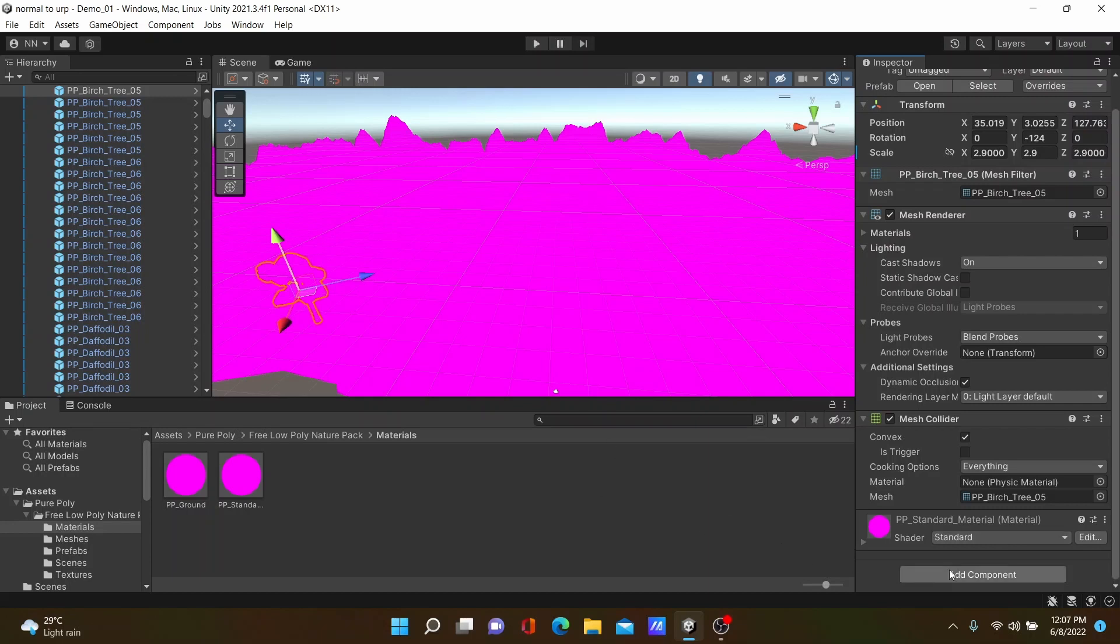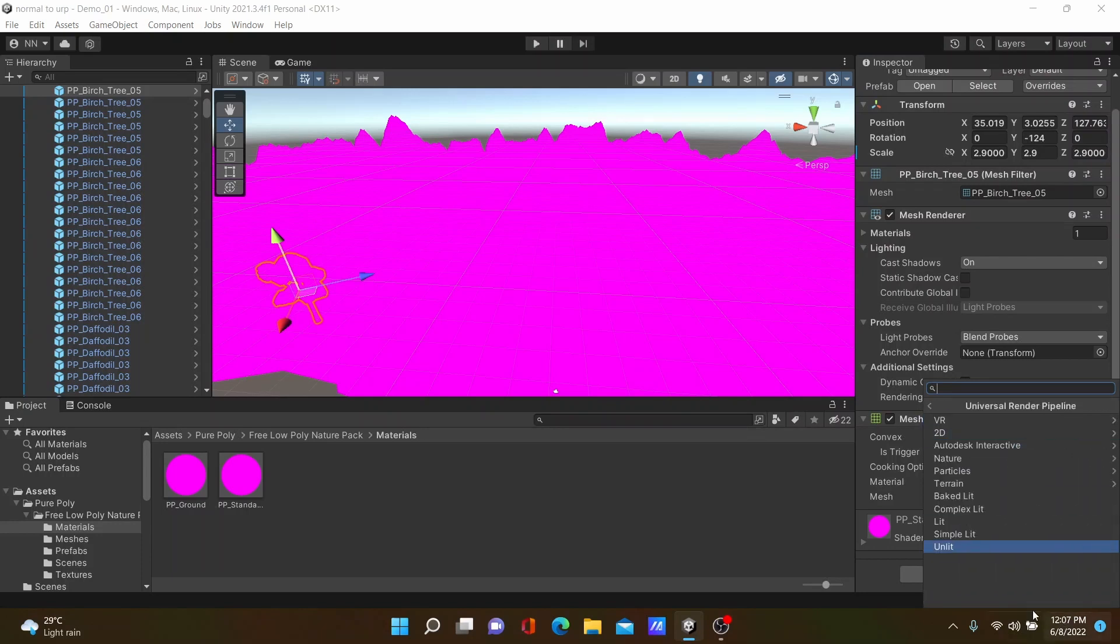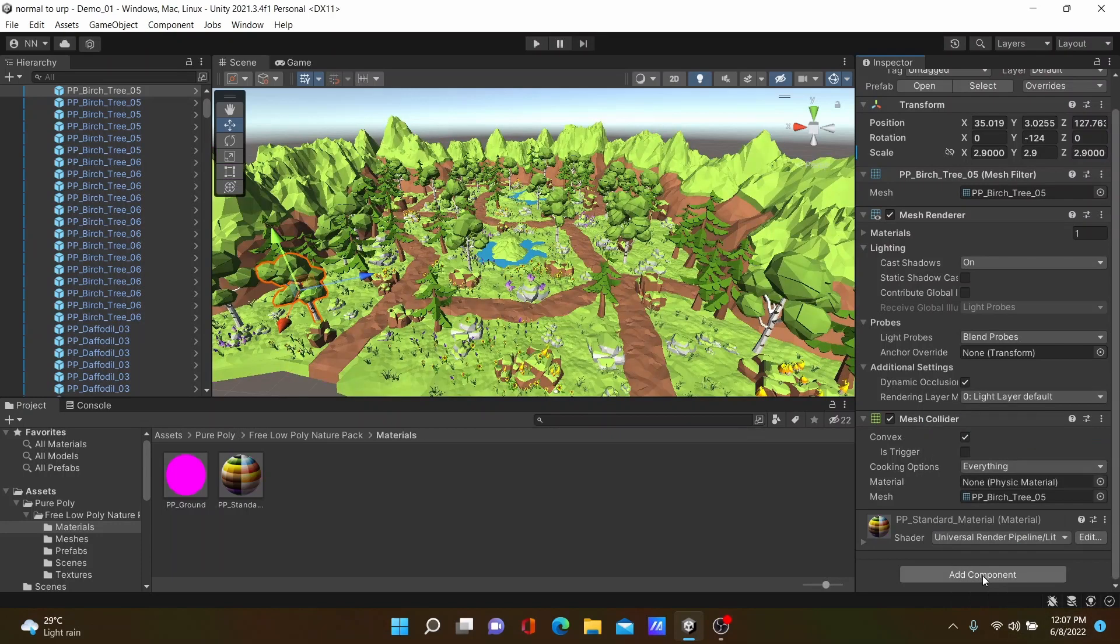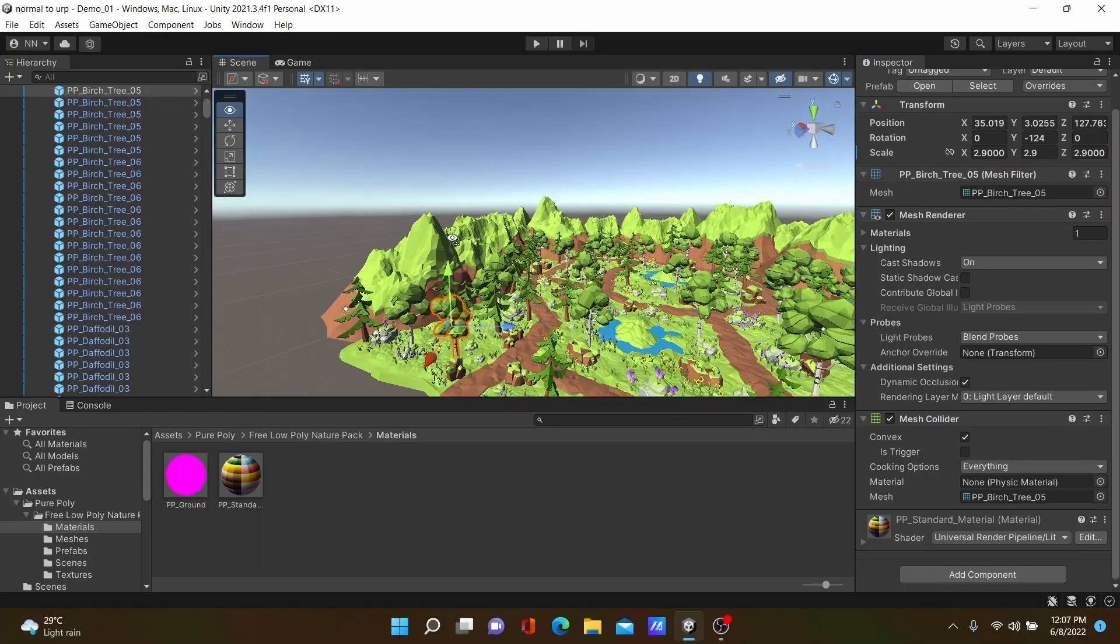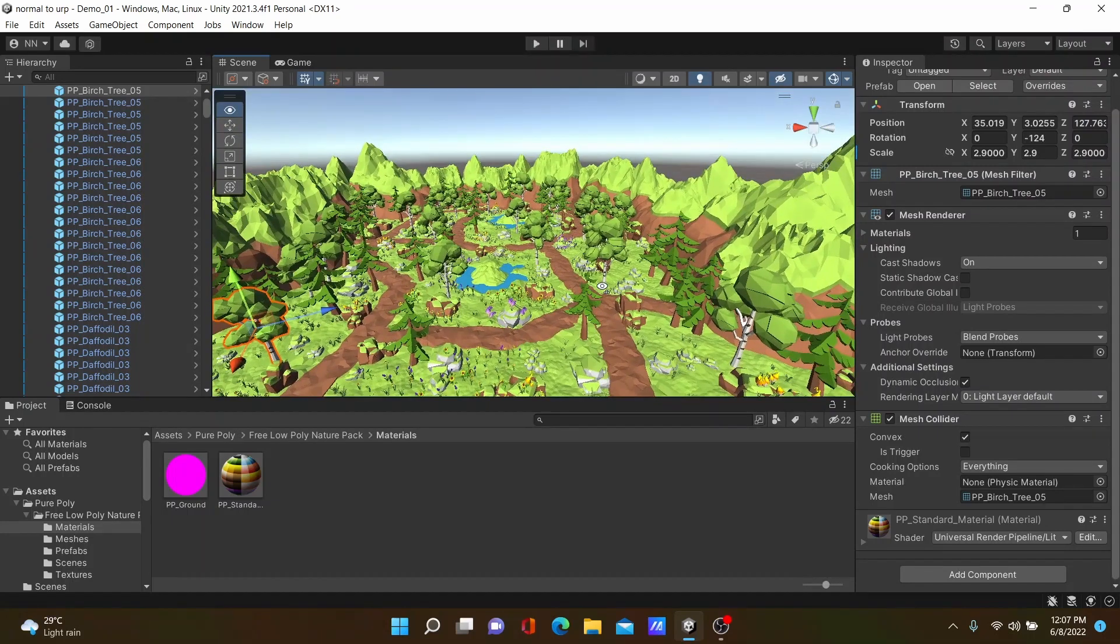In that case, you can edit these shaders using Shader Graph. For that you must have some knowledge to edit shader graphs. You can select this standard to Universal Render Pipeline then select it. I think you can understand.